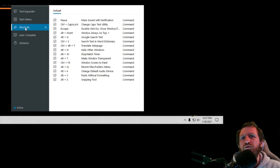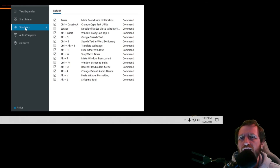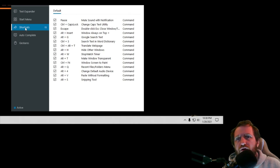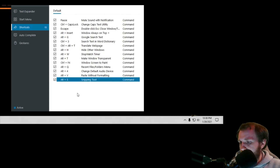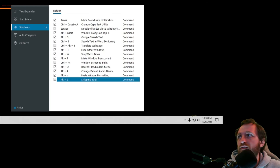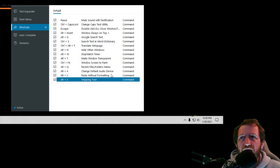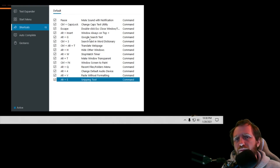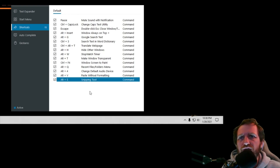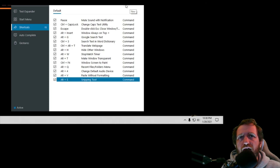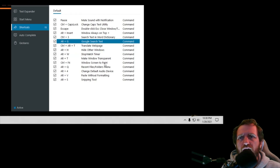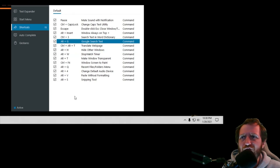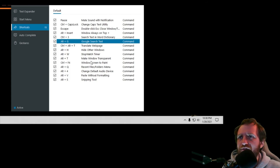On to Shortcuts — this is basically hotkeys. You're defining something like Alt+S to automatically launch the Snipping Tool for you. If you're familiar with AutoHotkey, you already know what this is. All the default shortcuts come pre-loaded, and you can turn them on and off or add your own. You can also organize them — alphabetically or however you like — if you have a reason to.